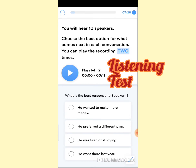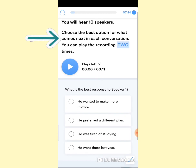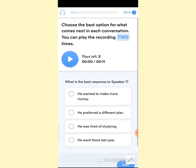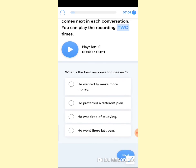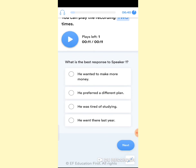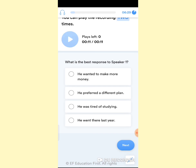After doing all 10 questions, you will reach the next level. You will hear 10 speakers — meaning there will be 10 questions on listening. Choose the best option for what comes next in each conversation. You can only play the recording two times. What I suggest is: play the recording and listen carefully. For example, Speaker 1: 'Why did Michael turn down that job offer?' Select your answer, then listen again to confirm, and click on Next.